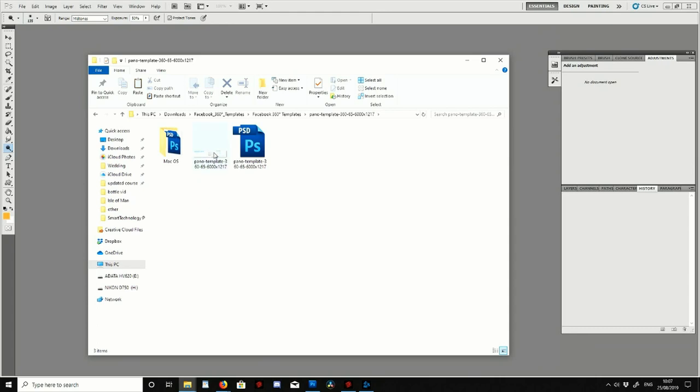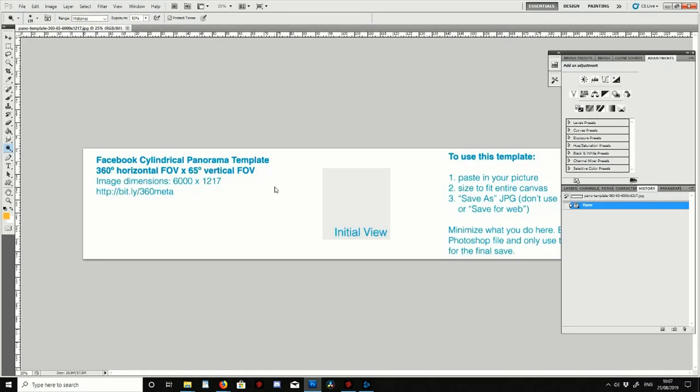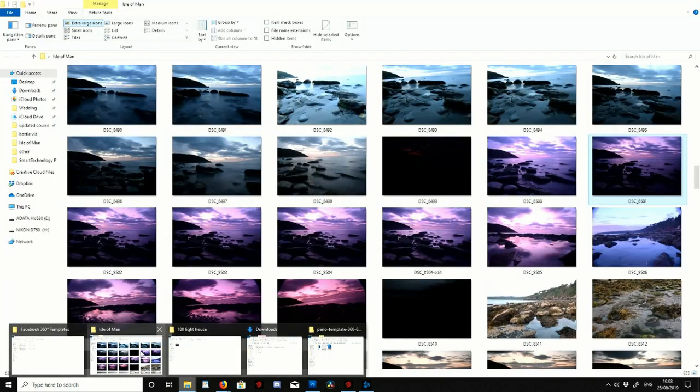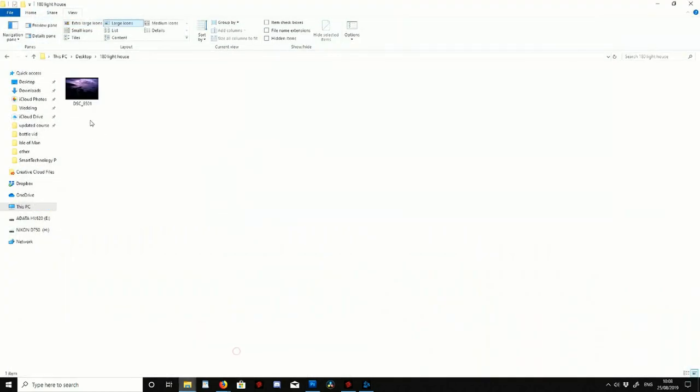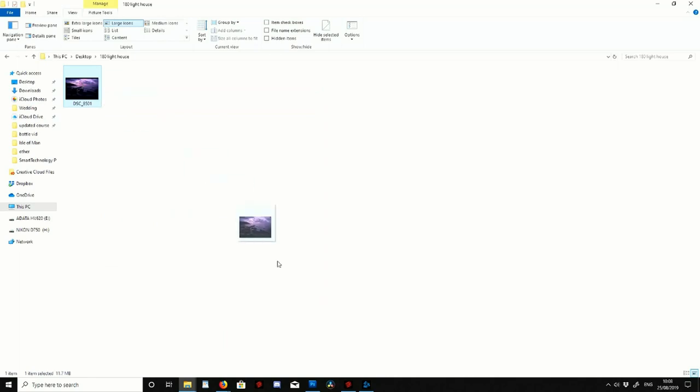So I've clicked on the 360 degree folder and then I'm going to grab the template and drop it into Photoshop. Once it's into Photoshop I'm going to open the picture I've wanted to edit. In this case I wanted to use like a moody lighthouse picture, so I'm going to go through into my files, find the lighthouse image and then drag that into Photoshop.